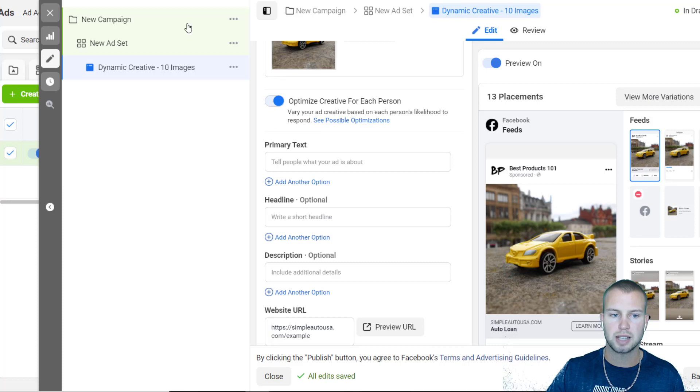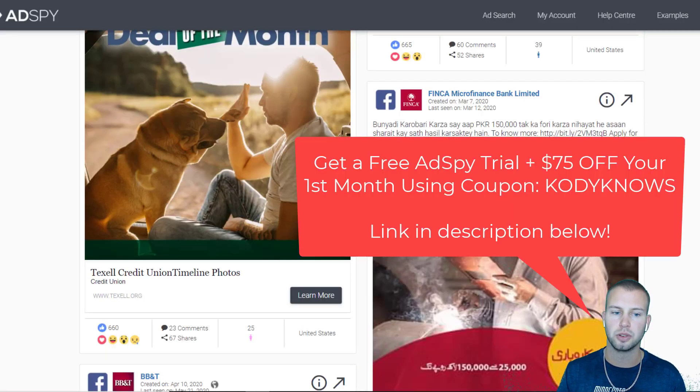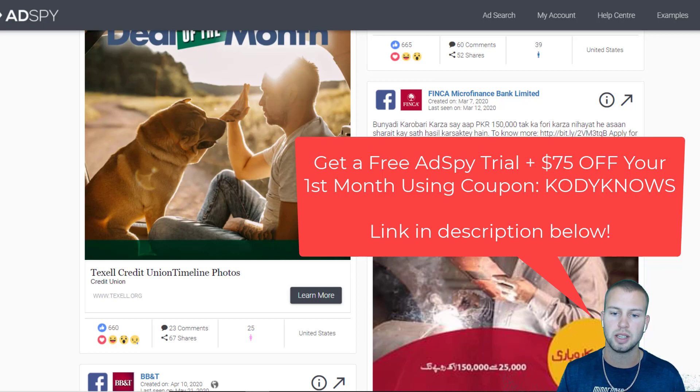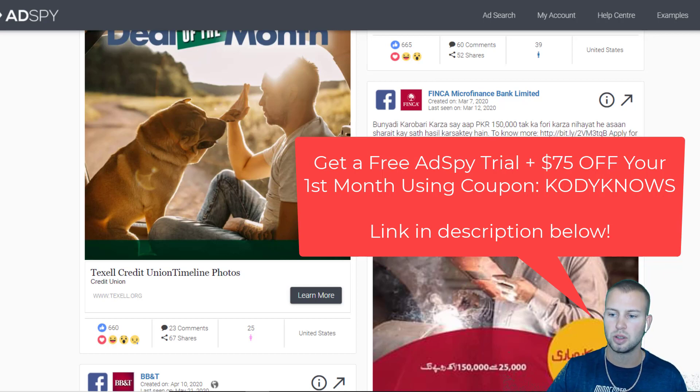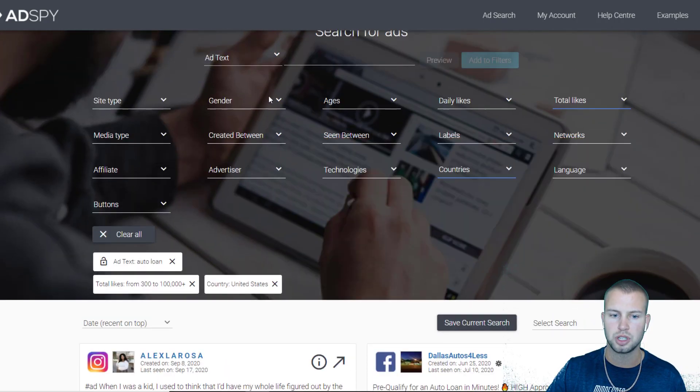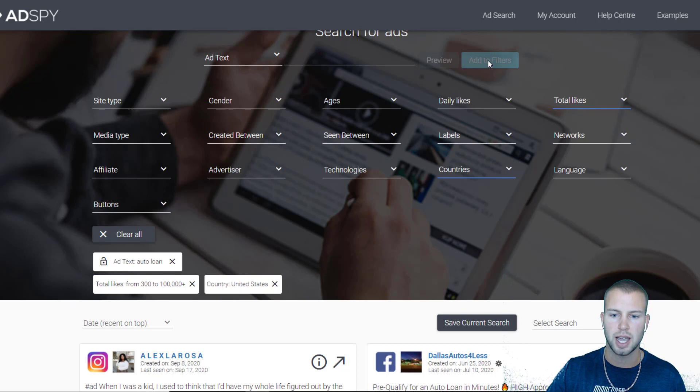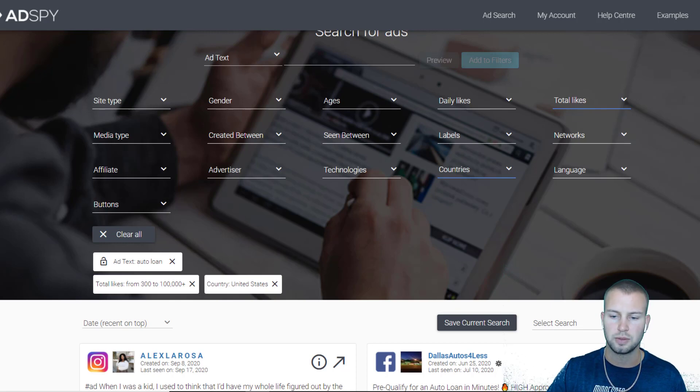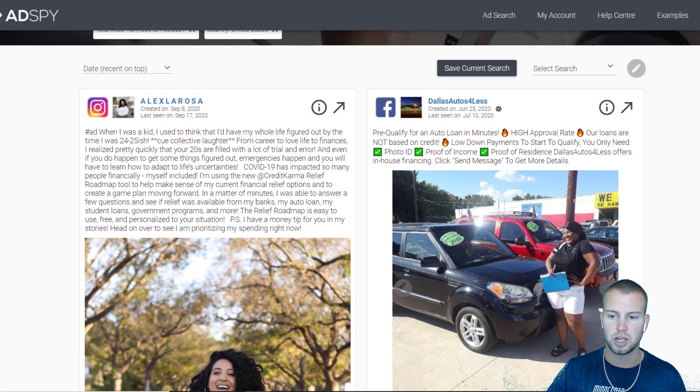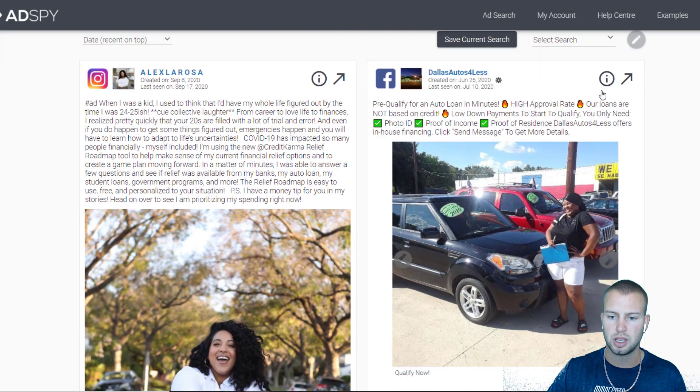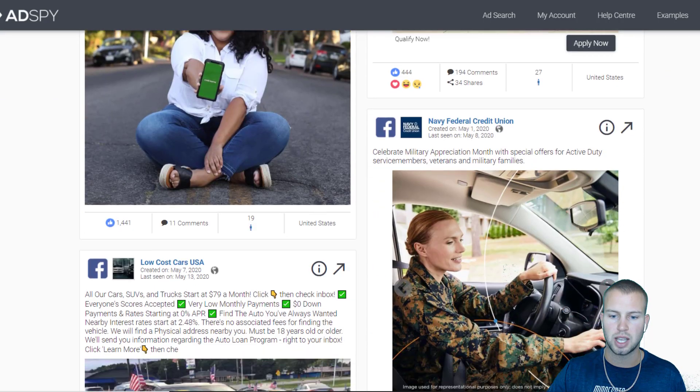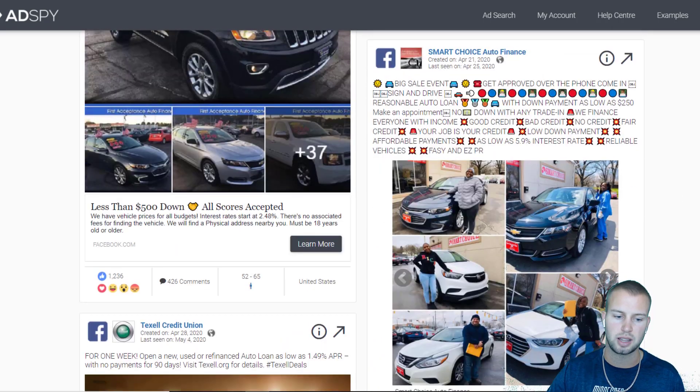When I'm creating my ads I like to go on AdSpy. This is my preferred spy tool for Facebook ads, especially for affiliate marketing campaigns. AdSpy makes it really easy to find affiliate ads. So this is my go-to tool and I would just go in and type in 'auto loan' for the text. I added it to the filters, then I did total likes from 300 to 100,000 plus, and for the country I did US. This is what AdSpy came up with.